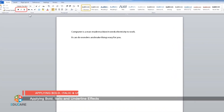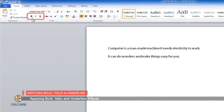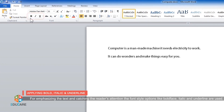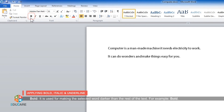Applying bold, italic, and underline effects. For emphasizing the text and catching the reader's attention, the font style options like boldface, italic, and underline are used. Bold is used for making the selected word darker than the rest of the text. For example, bold.